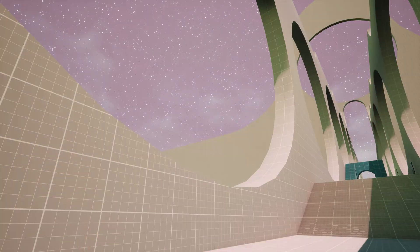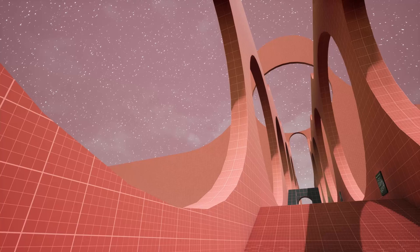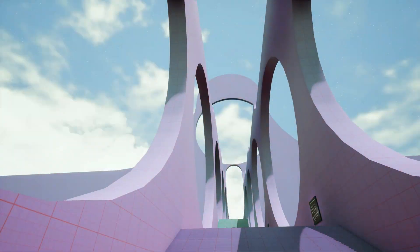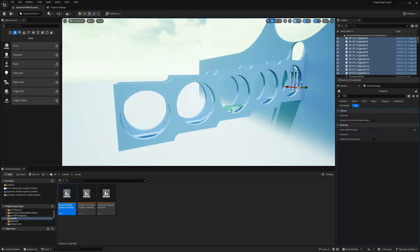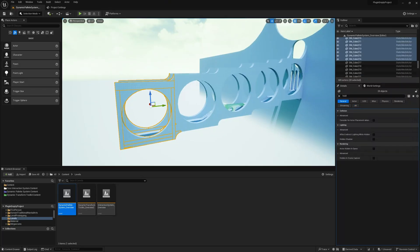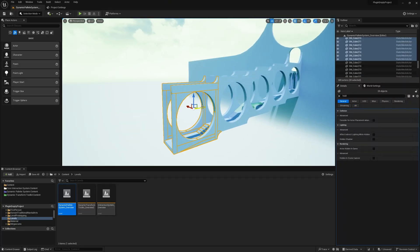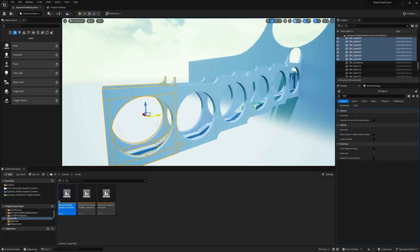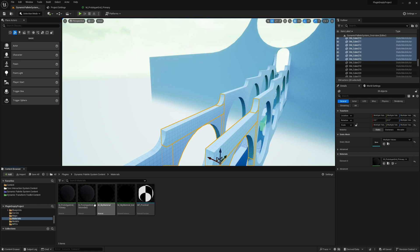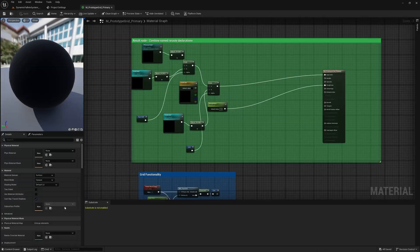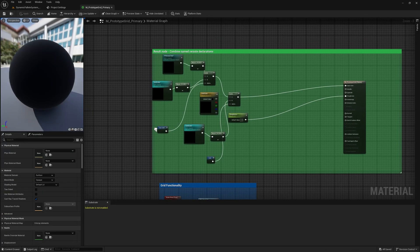Welcome to the Dynamic Palette System Overview. If you've ever worked on level design in Unreal Engine, you've probably wanted an efficient way to reuse the same parameters across multiple materials.